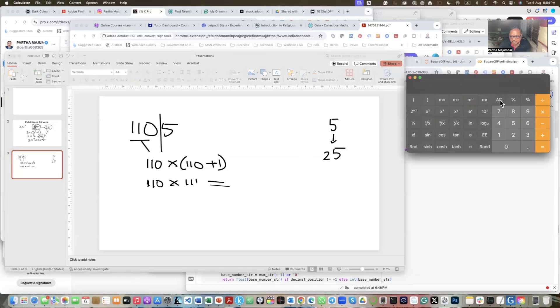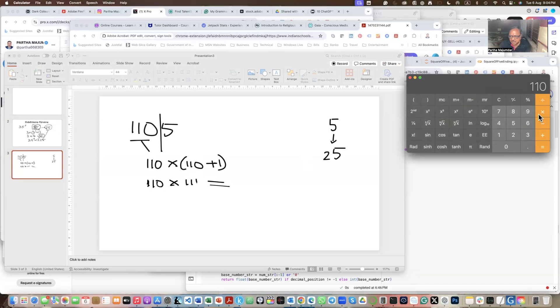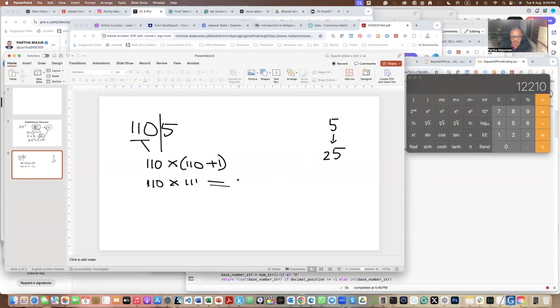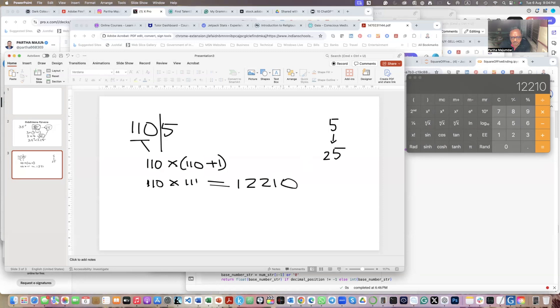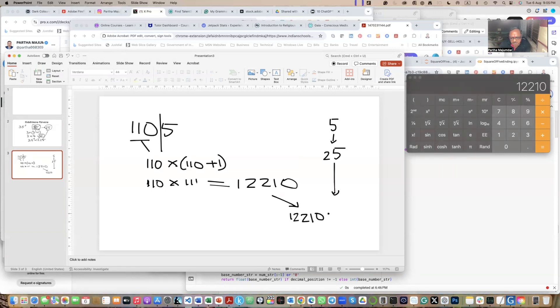This is equal to 12210. So I take this number, 12210, and put this 25 beside it. So I put 25.